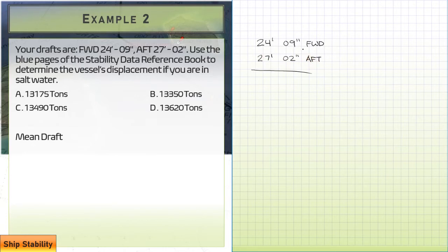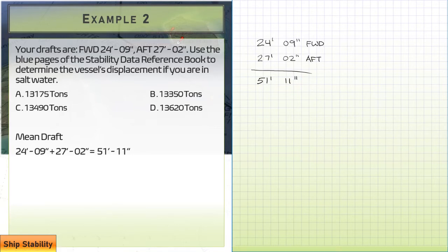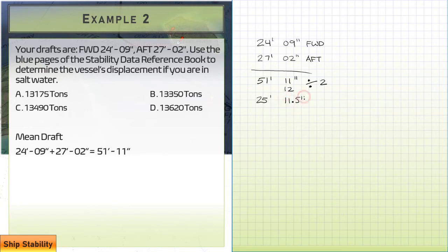We add our forward draft of 24'09" to our aft draft of 27'02", giving us 51'11". Dividing by 2: 25 feet with 11 inches remaining. 11 plus 12 is 23, divided by 2 gives us 11.5 inches. So our midship draft is 25 feet 11.5 inches, which is essentially 26 feet — that'll be easier to plot if we round it up.